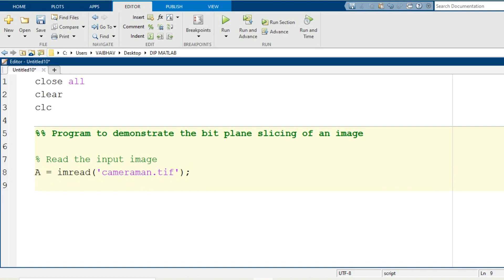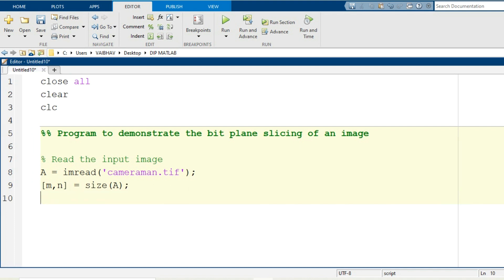For the bit plane slicing of this image we are going to use the 2 dimensions of the input image. We generate 2 variables, small m and n, and assign the dimension values with the MATLAB syntax 'size' where the input argument is the variable holding the image information, capital A. In the 8-bit environment you can count from 0, 1, 2 up to 7. The 7 will be the most significant bit whereas 0 will be the least significant bit.